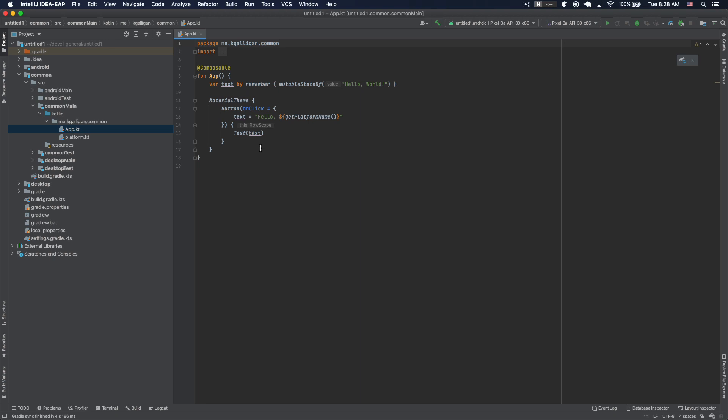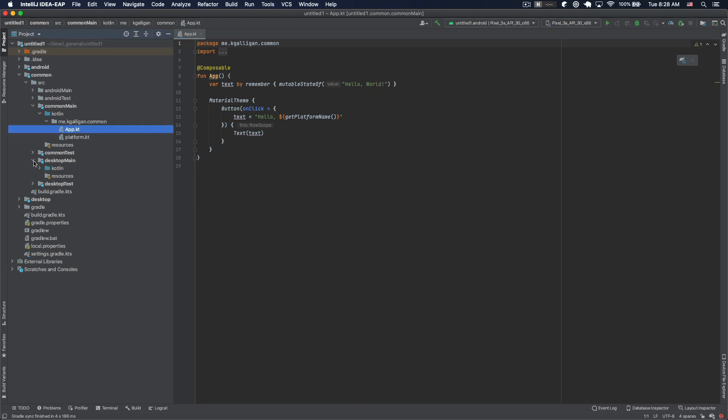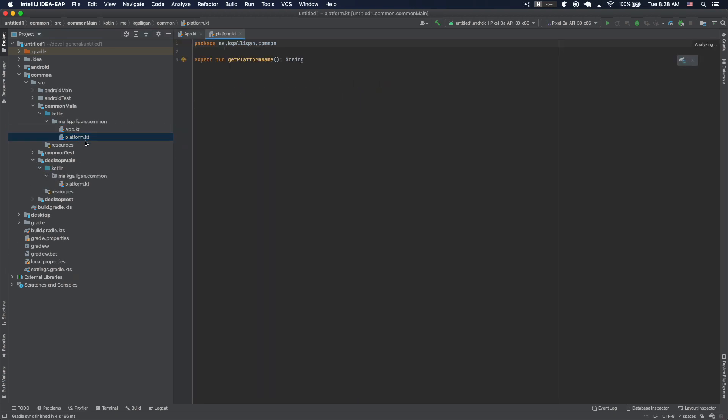But this all looks pretty straightforward to me. I've got some UI experience and some React, so I feel like I can kind of see what this is intending to do. The platform just tells you the platform string, which is the classic thing.